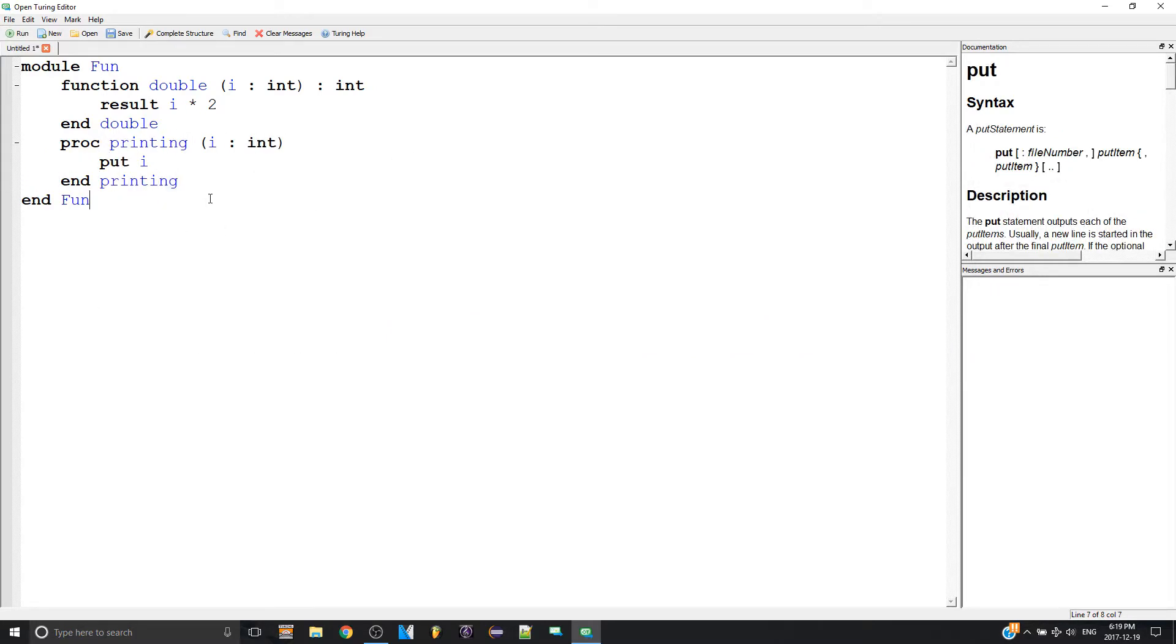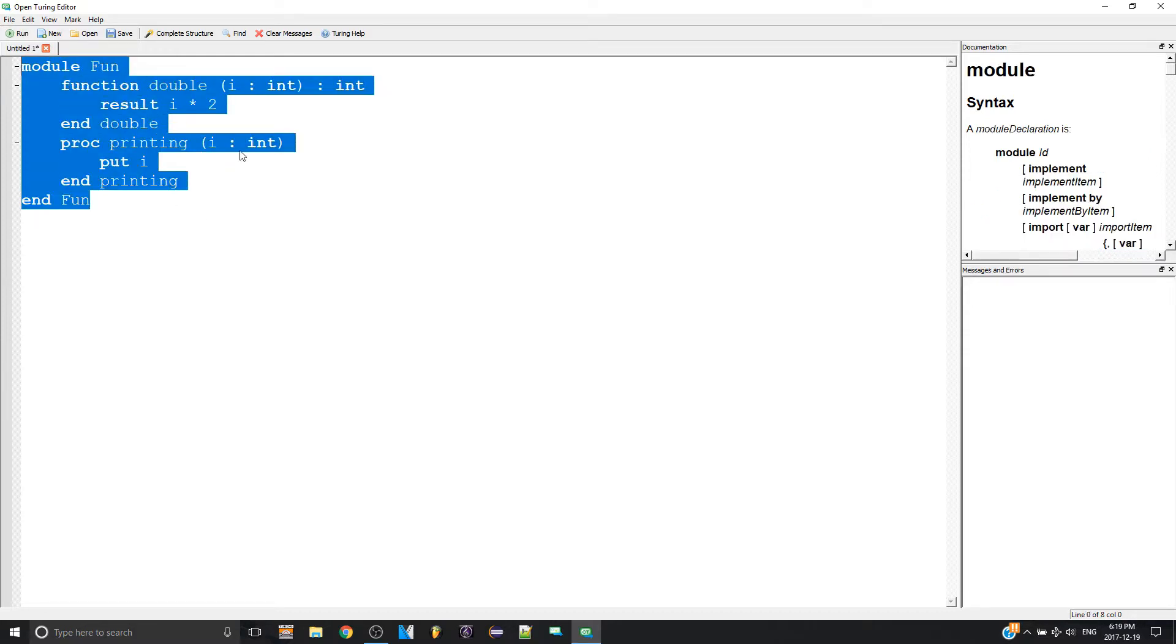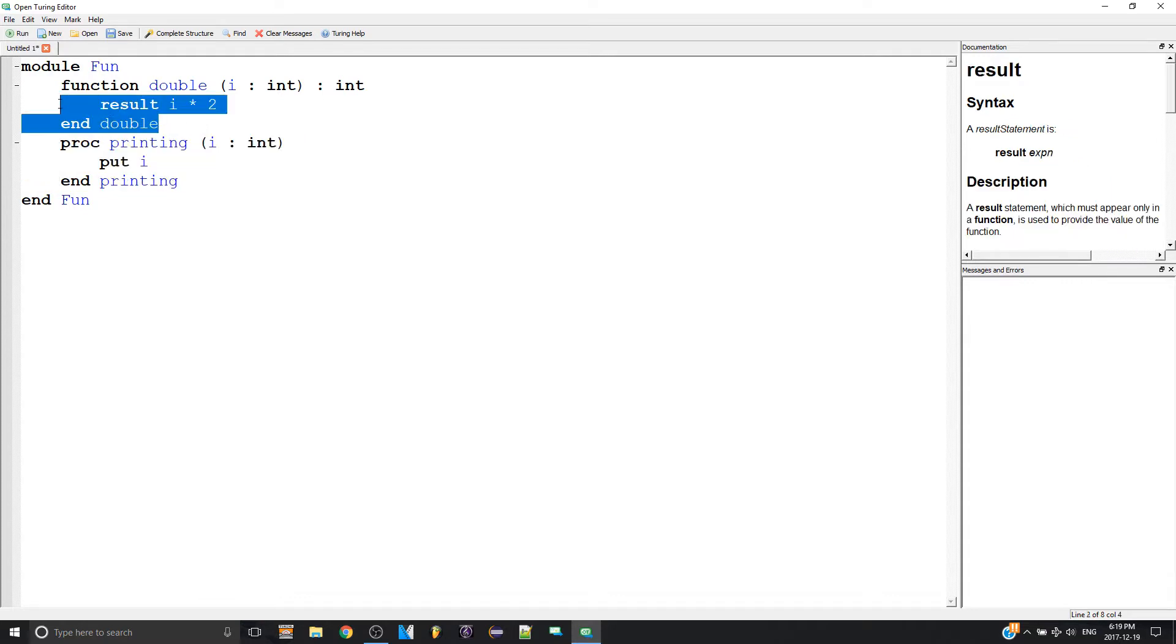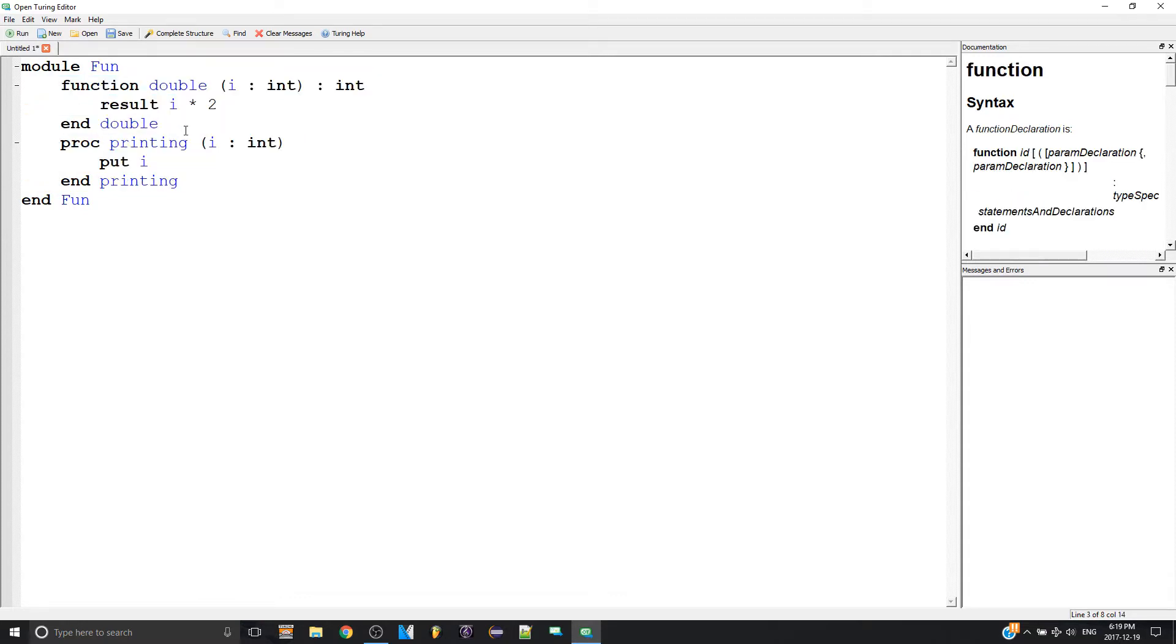So now you have your module. This is a very basic module, just with one simple procedure and one simple function. But I'm not done. I can't use this yet. Why? Because I didn't export them. Now exporting, that just tells the computer which functions or procedures in the module it's allowed to use outside of the module.